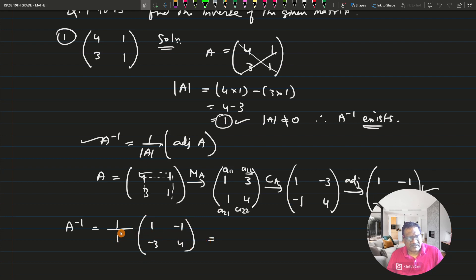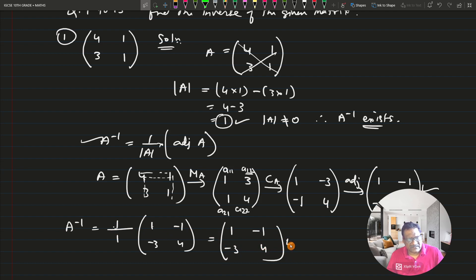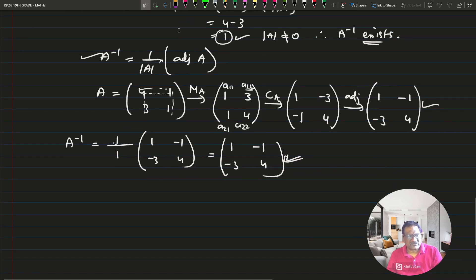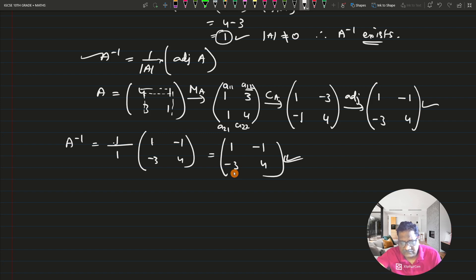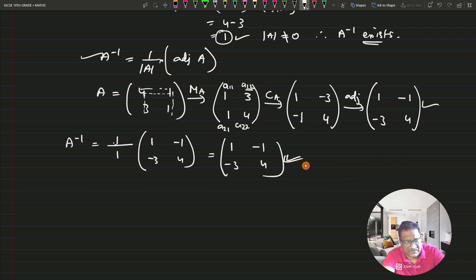Using the formula: A inverse = (1/det(A)) × adjoint(A) = (1/1) × [1, -1; -3, 4] = [1, -1; -3, 4]. Checking the answer: the answer given is [1, -1; -3, 4] — that is correct. So this is the answer for question number one.